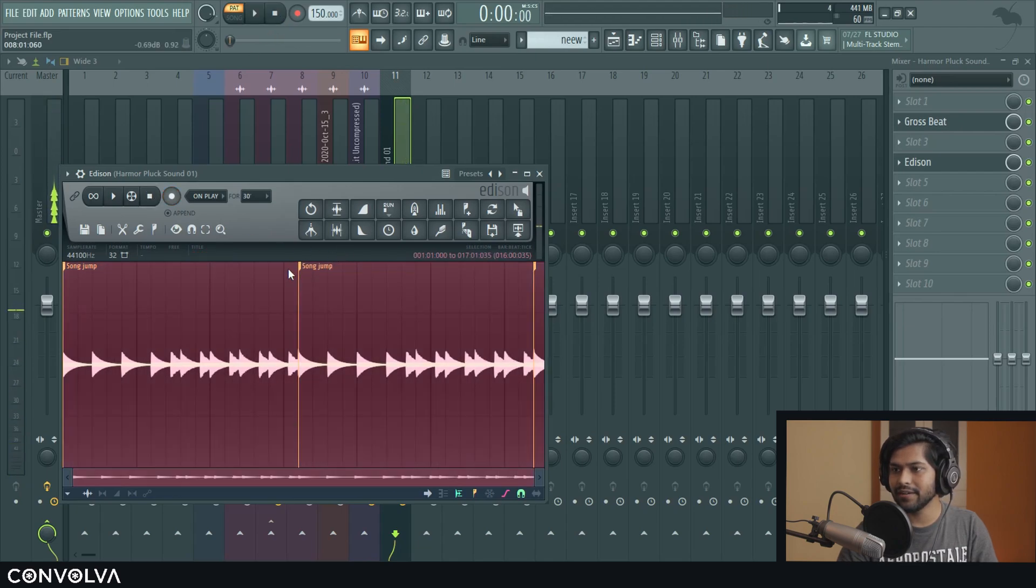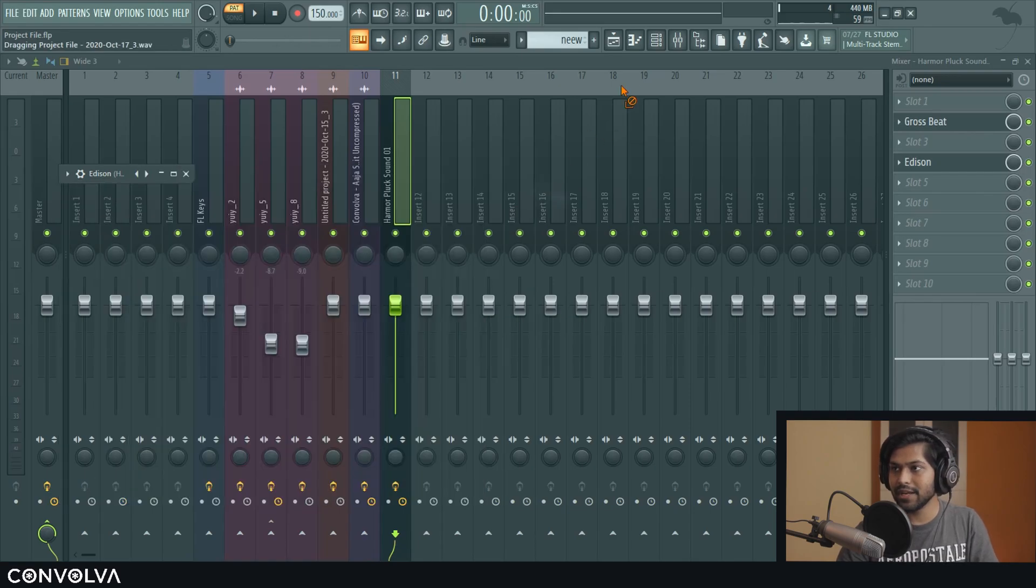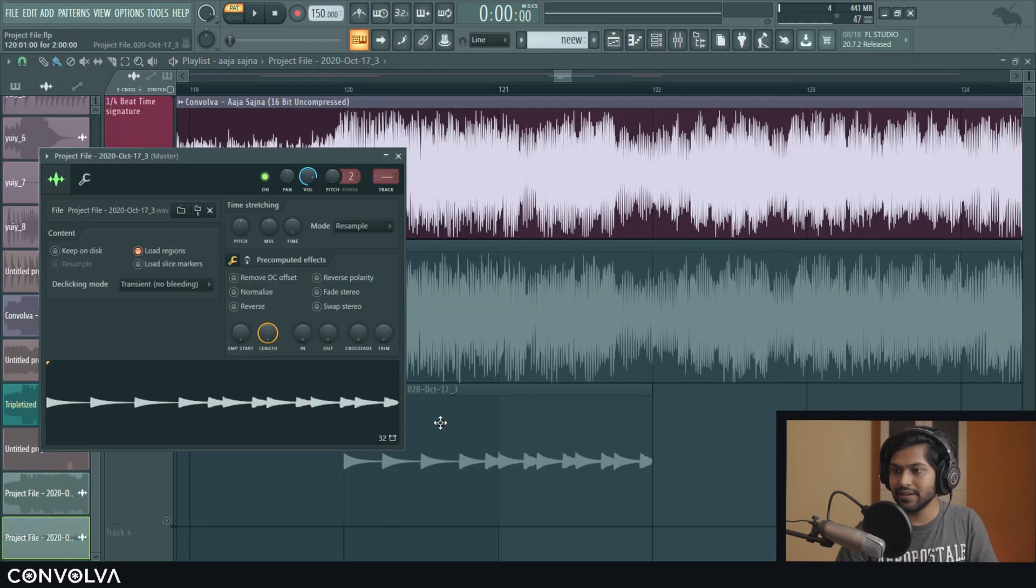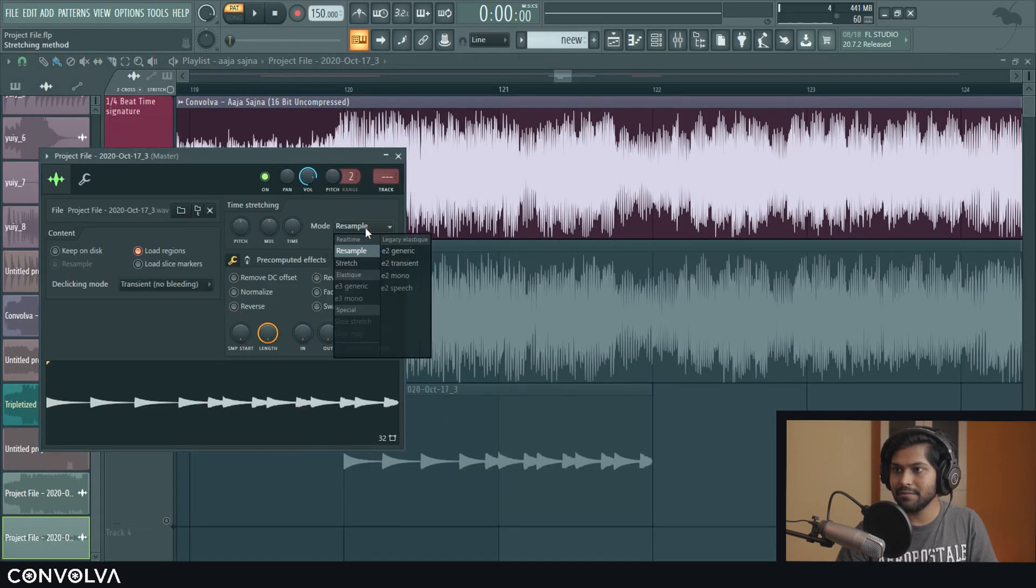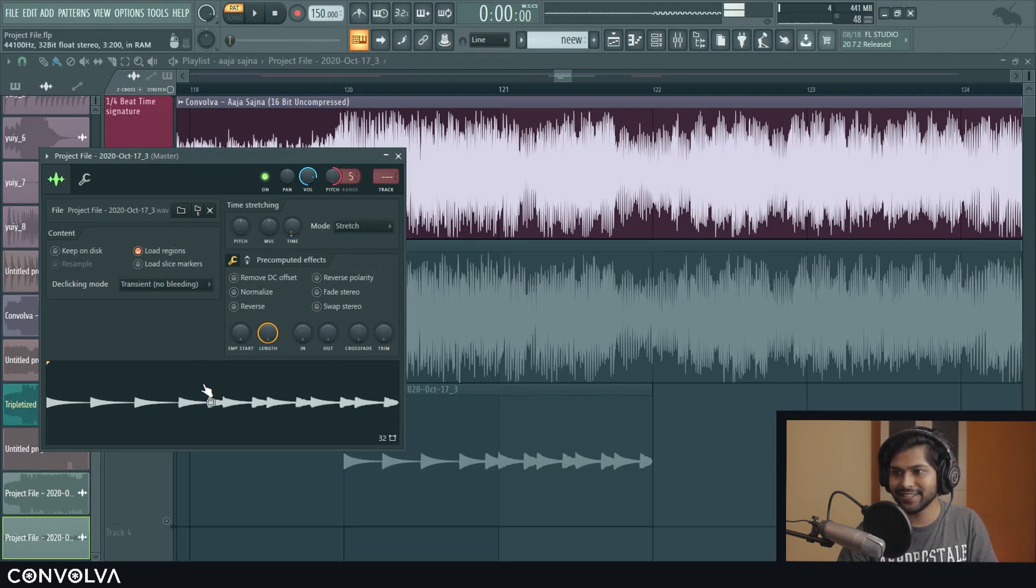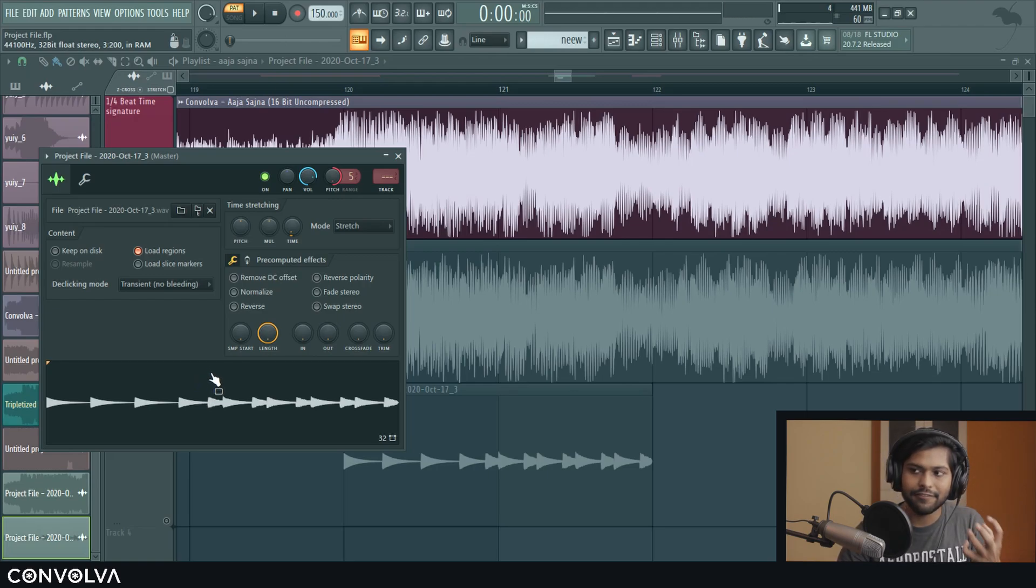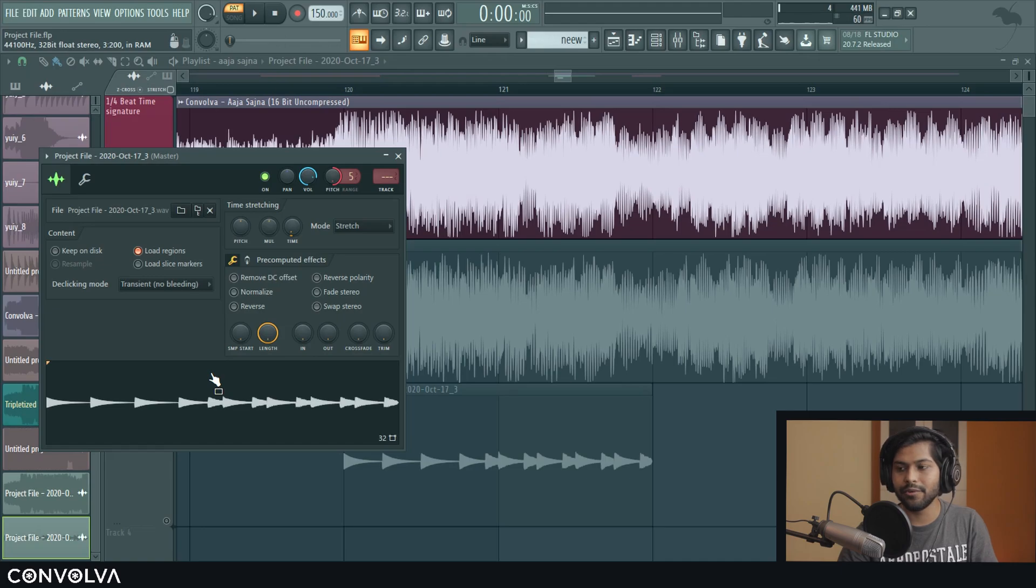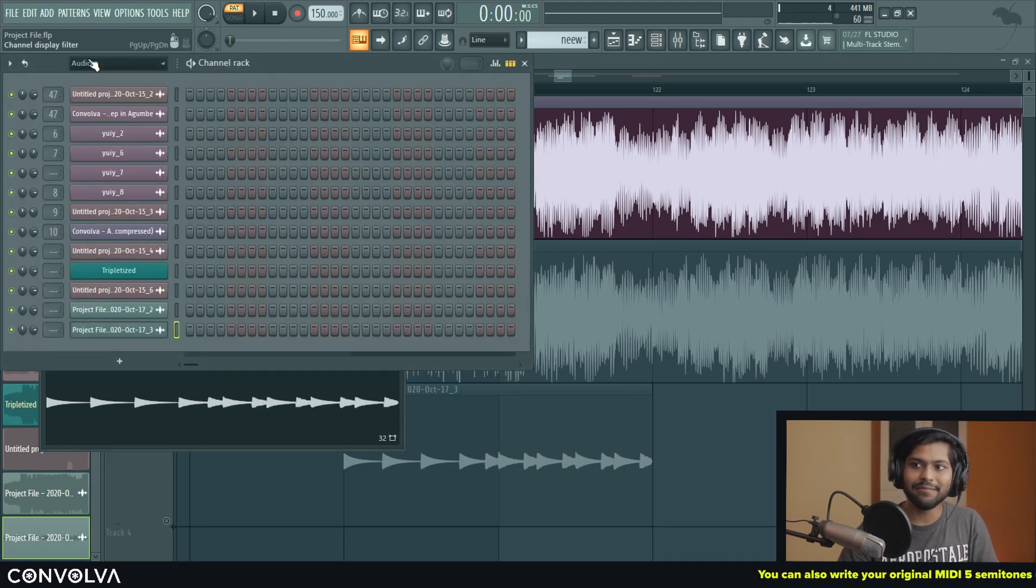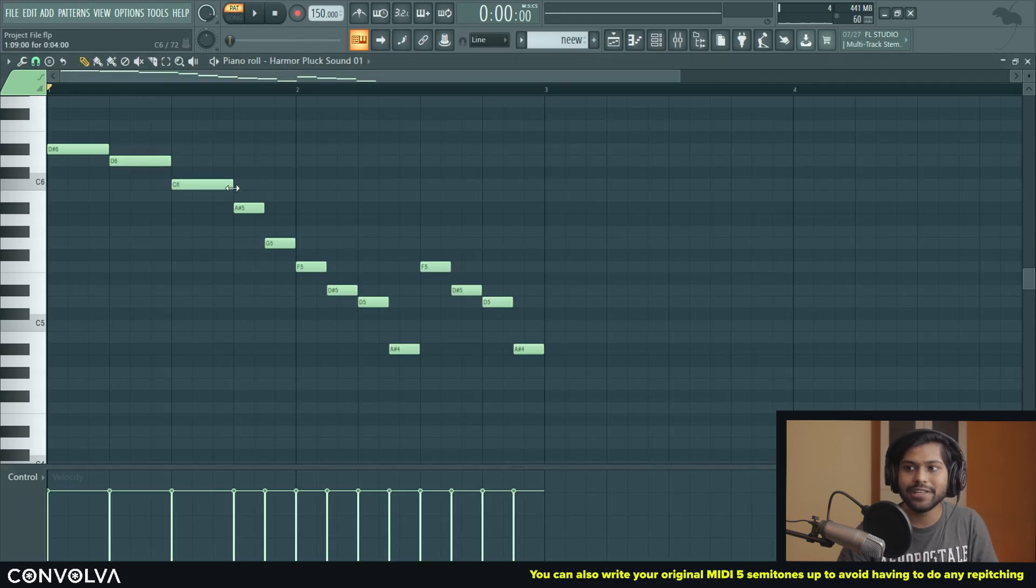Which I think works really well for this. And all you need to do is just open up Edison and arm it to play and record again. Stop the recording, remove the excess, bring it to the timeline and repitch it with the stretch mode by 5 semitones and you get the triplet version. This is nice to get a feel of what it would sound if you were to write it in triplet before actually going inside the plugin and manually changing everything to triplet.